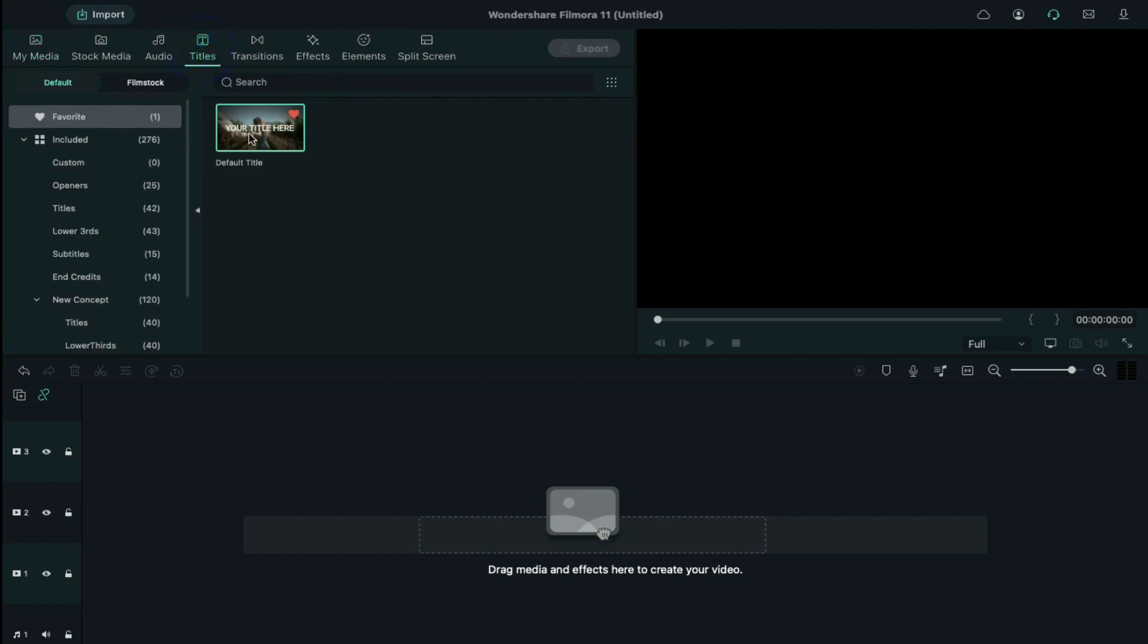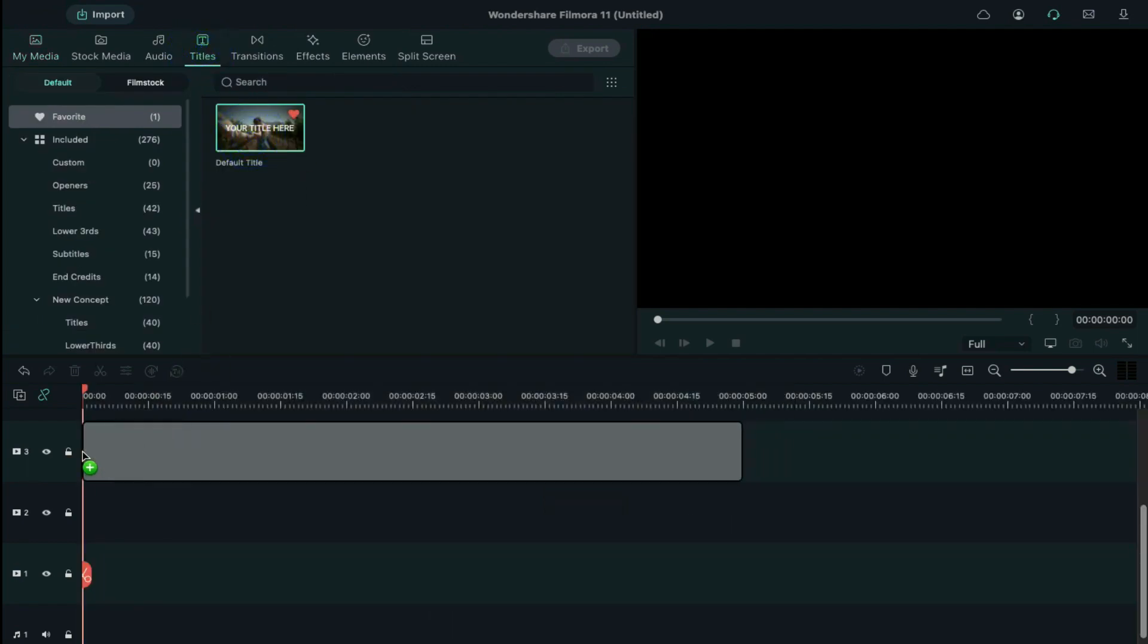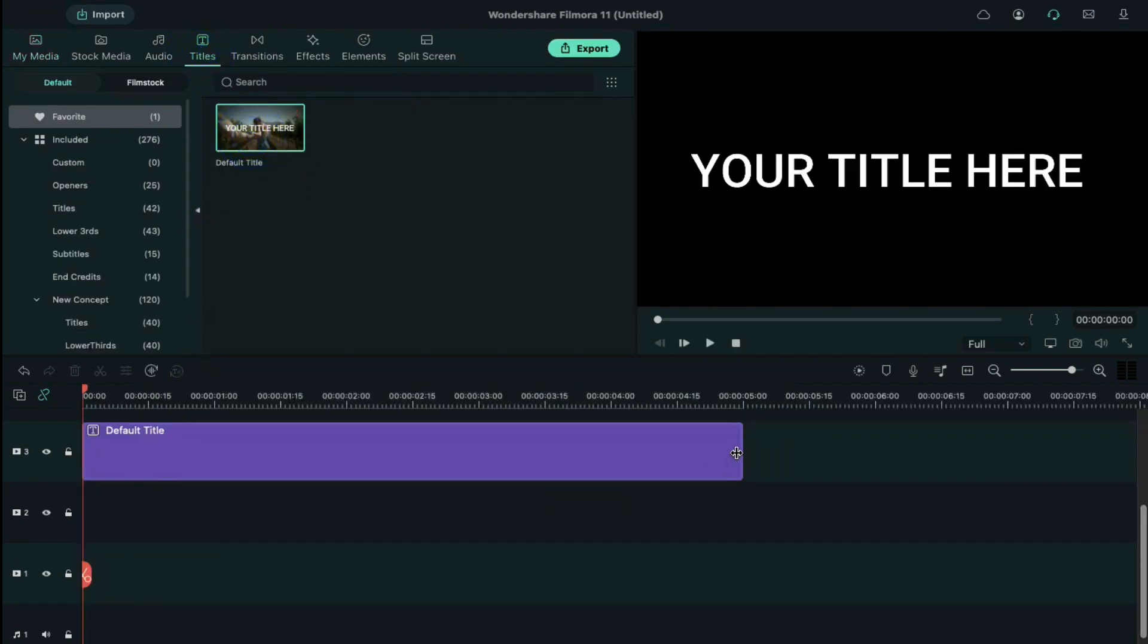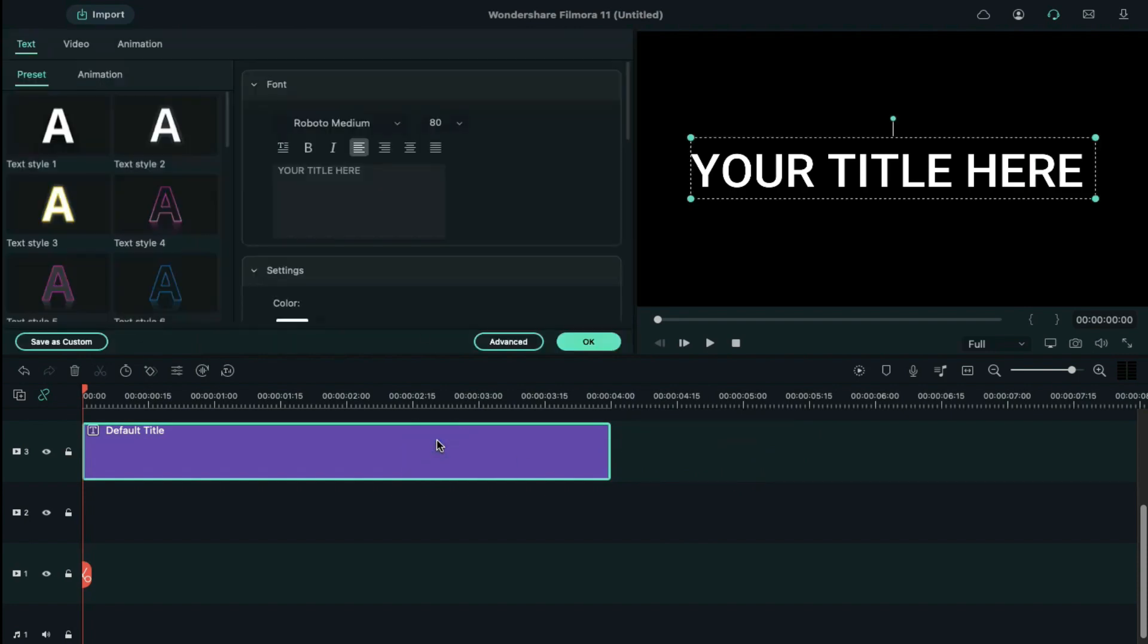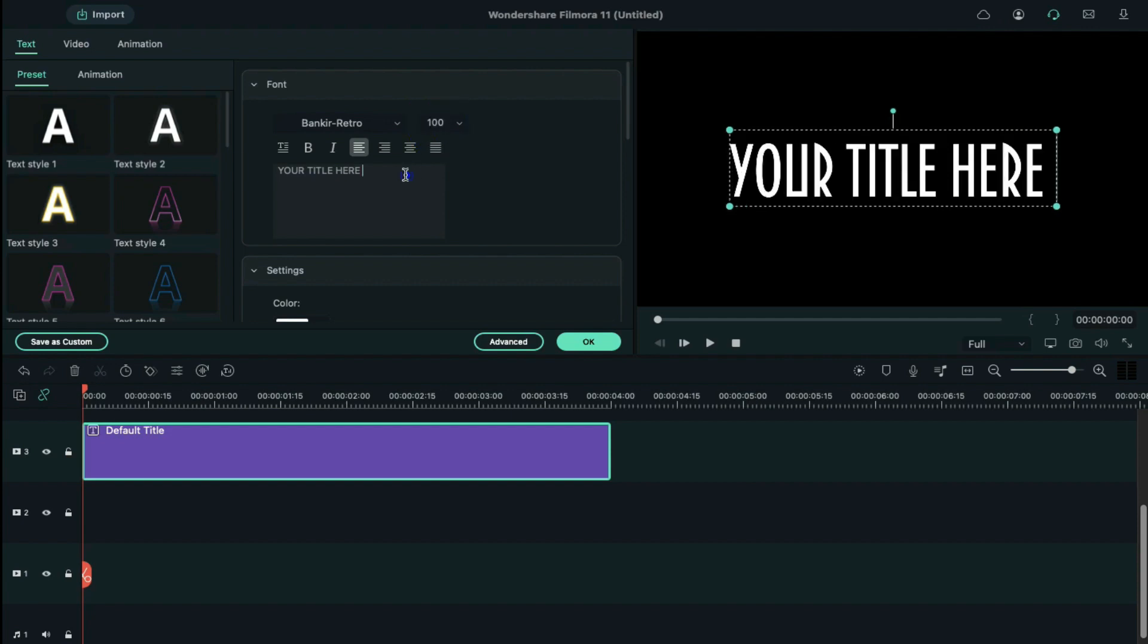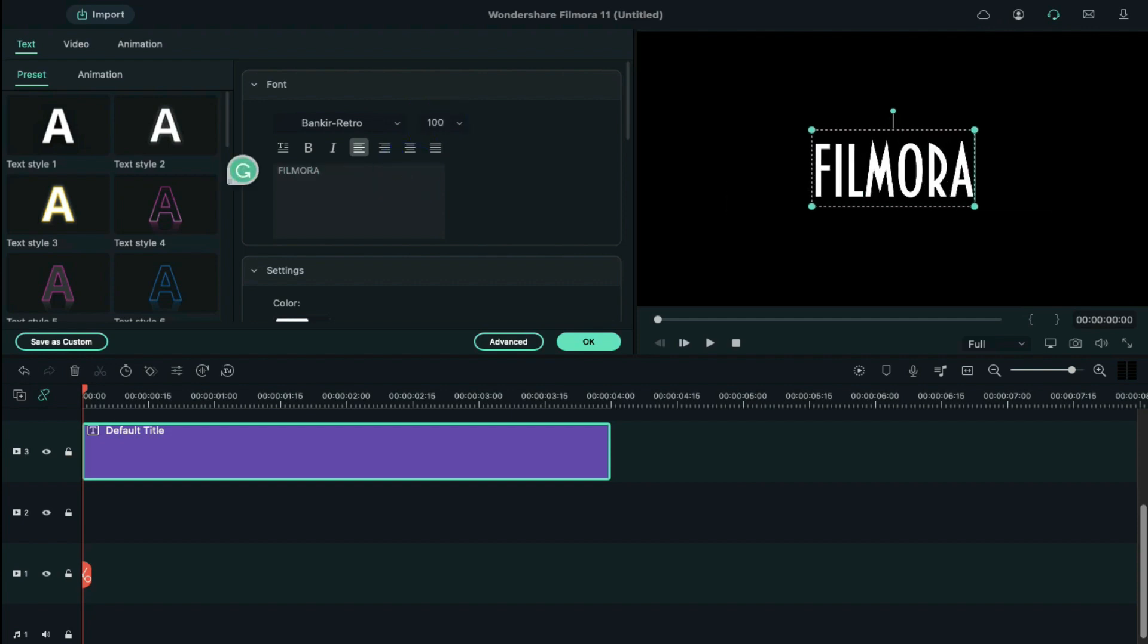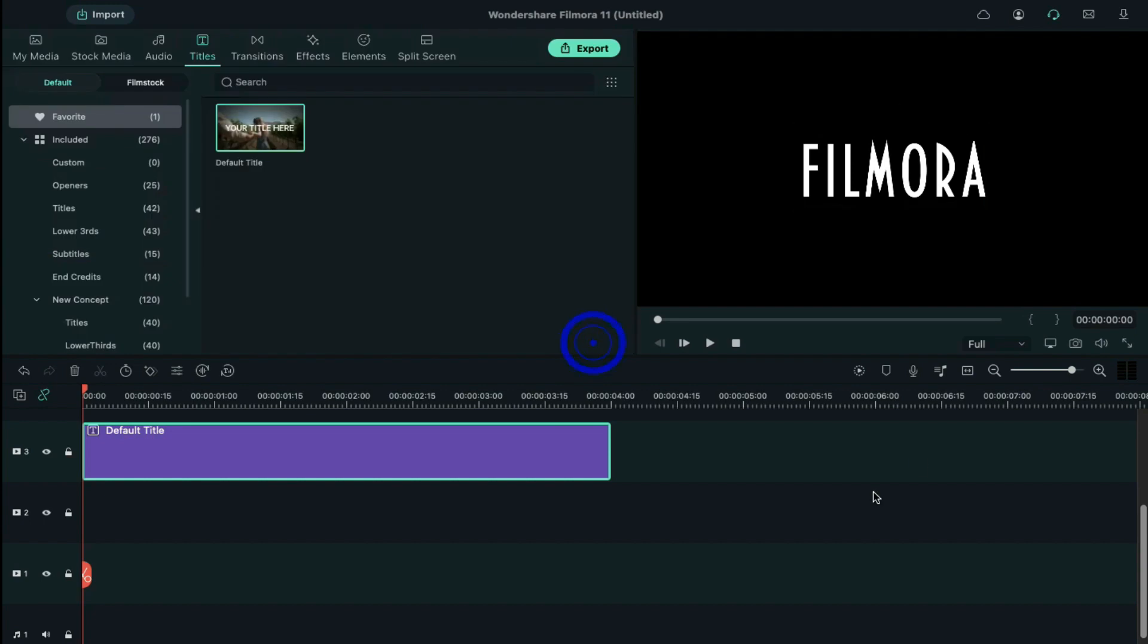First of all, let's go to titles tag. Drop a default title on track 3 and keep it 4 seconds long. Double click on the title and change the font to Benkir Retro. Adjust its size to 100 and type your words. Find the text spacing below to increase by 5. Here we take a snapshot of this frame.